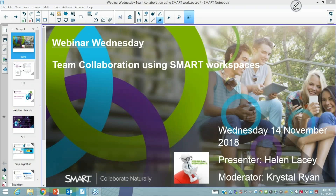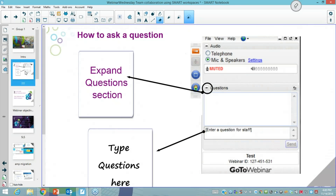Hello everybody and welcome to Wednesday's webinar. Today's webinar is on using collaboration to create a smart workspace. I'm your presenter today, my name is Helen Lacey, and Crystal's online too as our moderator and will be able to ask and answer any questions towards the end of the session. If you have any questions please feel free to put them into the chat and we'll address those at the end.